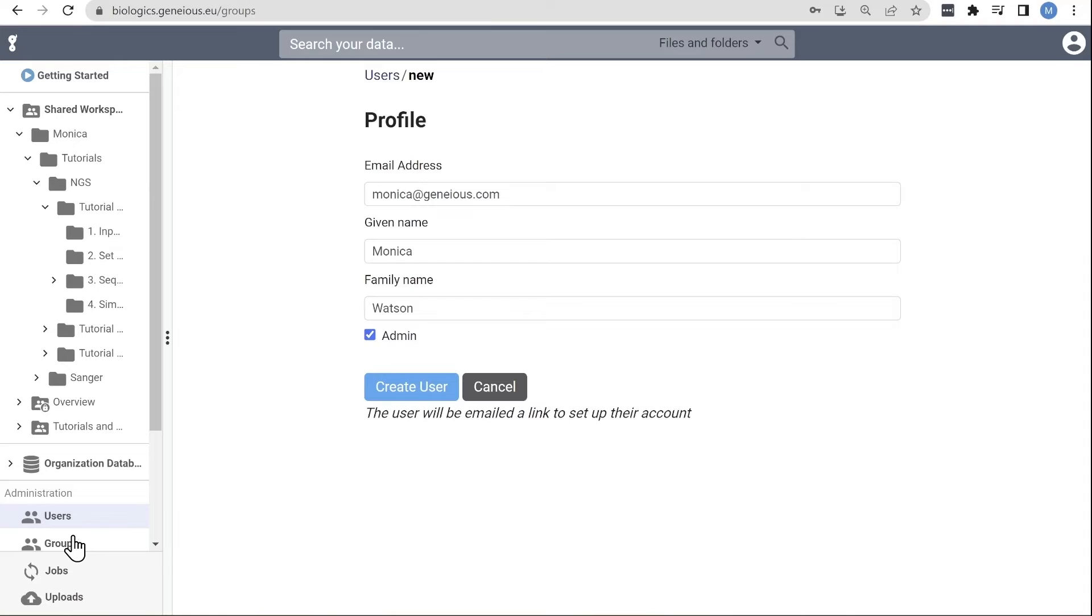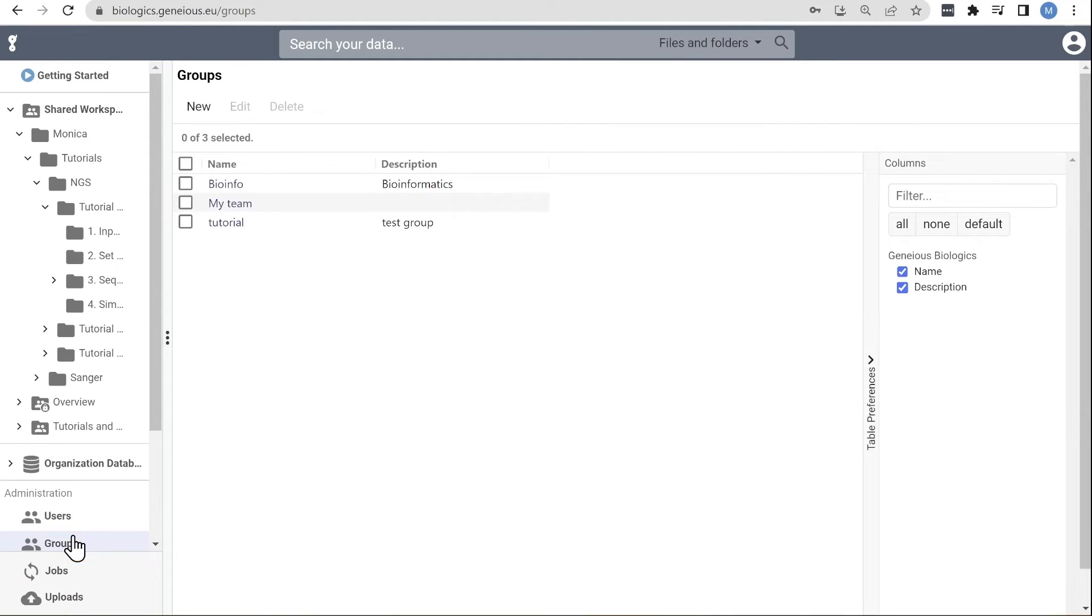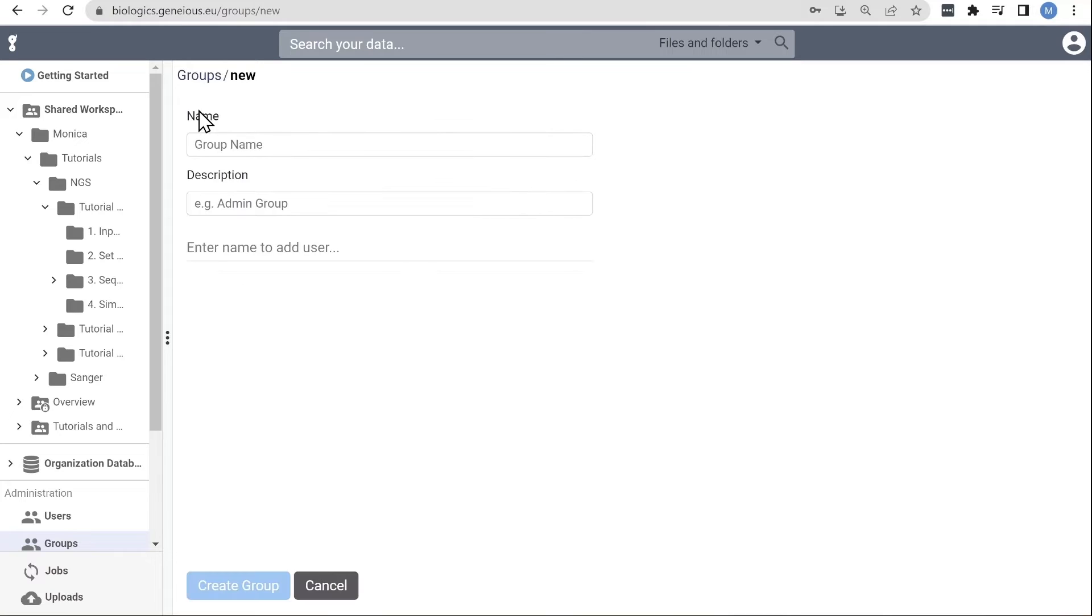Admins can also create workgroups for ease of sharing and data access. Click here, and then add the users to include in the group.